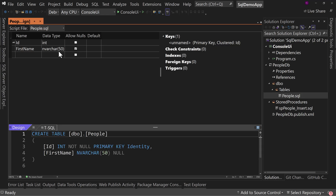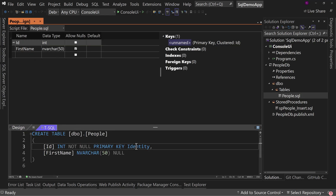That ID is marked as an identity, which means it will start at a value of one and count up every time. So when you insert a new record, you don't insert a value in the ID column — it automatically gets generated because of the identity keyword, which starts at one and increments by one in this integer column.